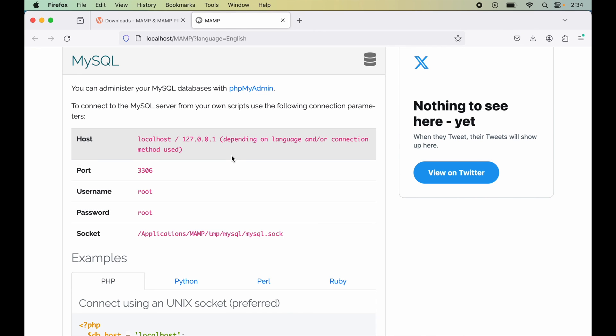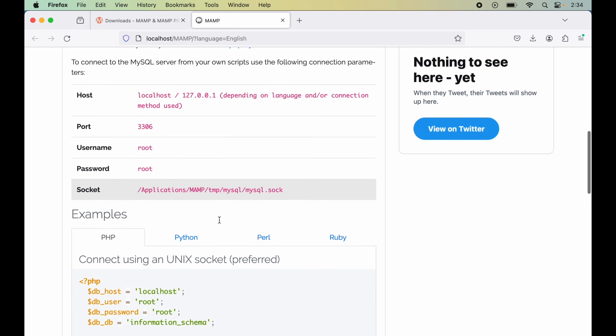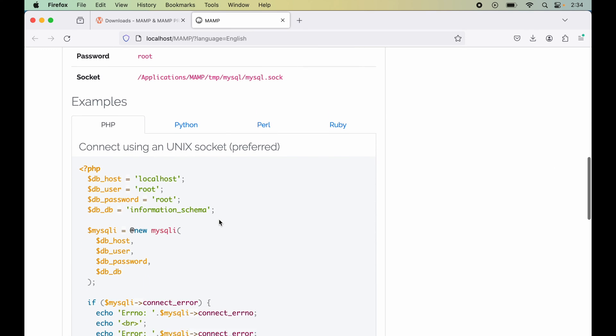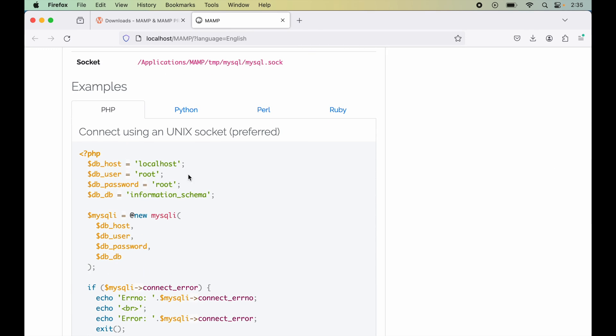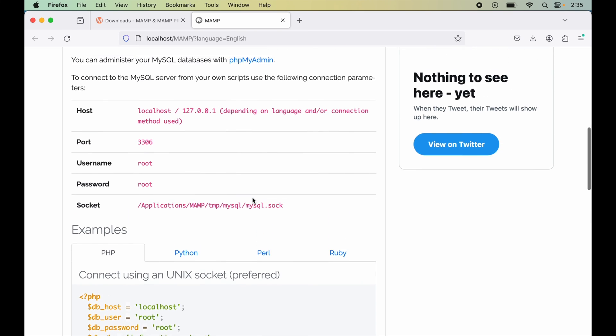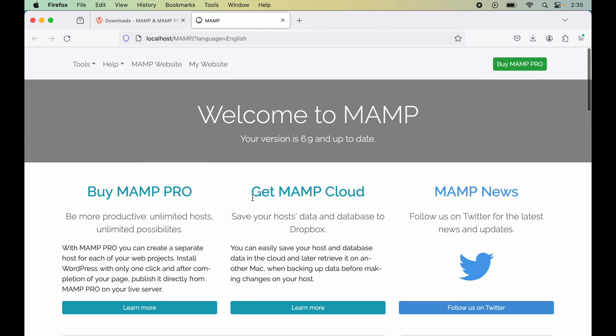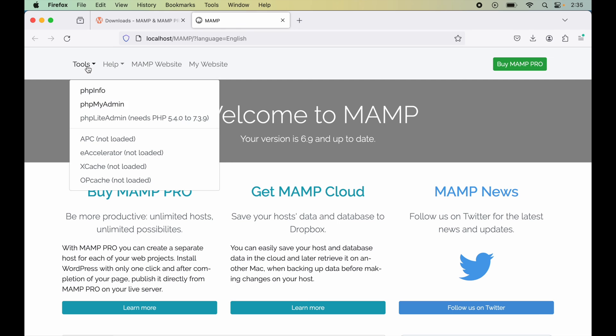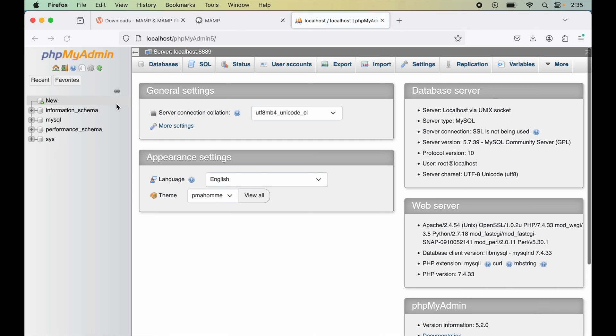Following which, you will find the code snippet to connect with MySQL in different languages. I will now scroll up to the page, and here I will click on this Tools option and select phpMyAdmin. From here we can manage MySQL database.